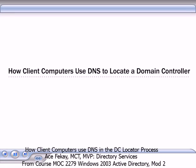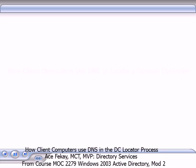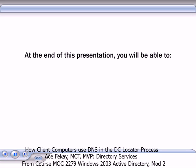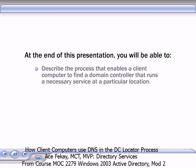In this presentation, you will see how a client computer finds a domain controller. At the end of this presentation, you will be able to describe the process that enables a client computer to find a domain controller that runs a necessary service at a particular location.